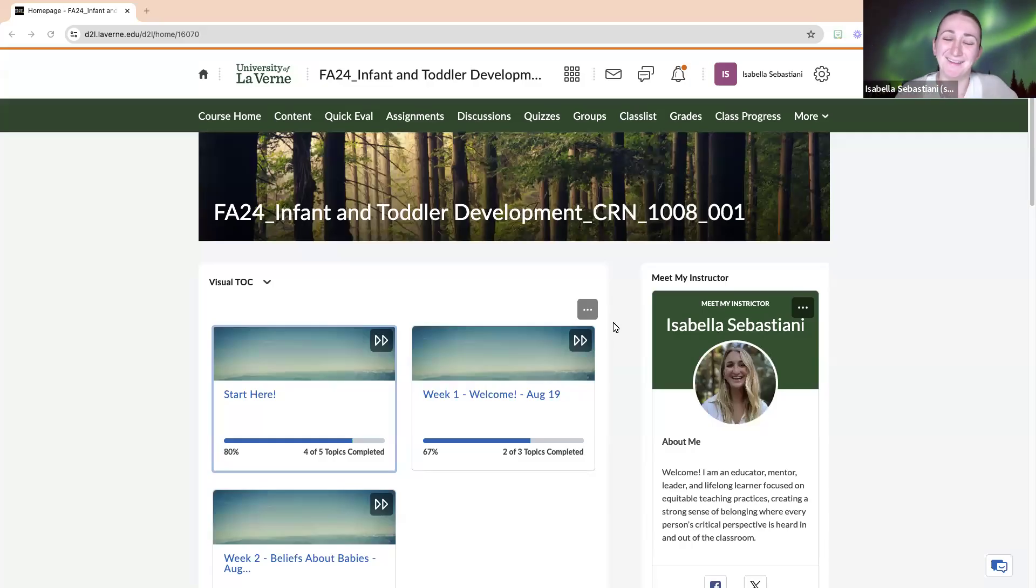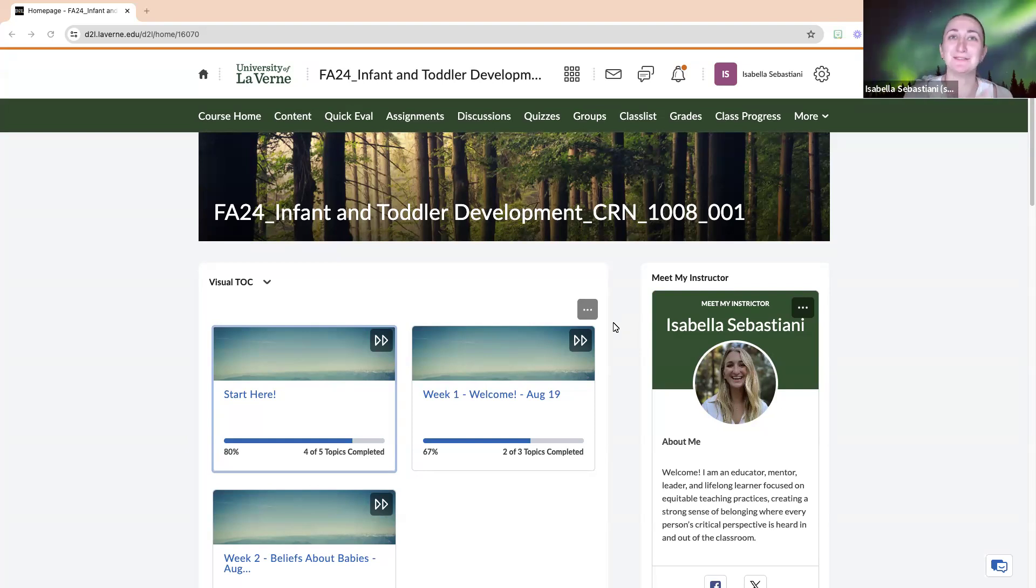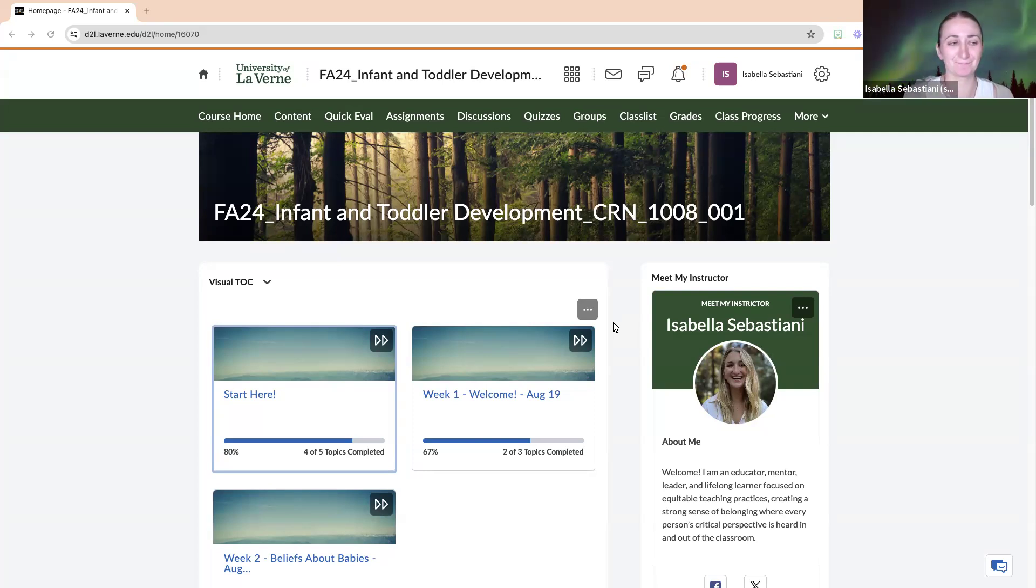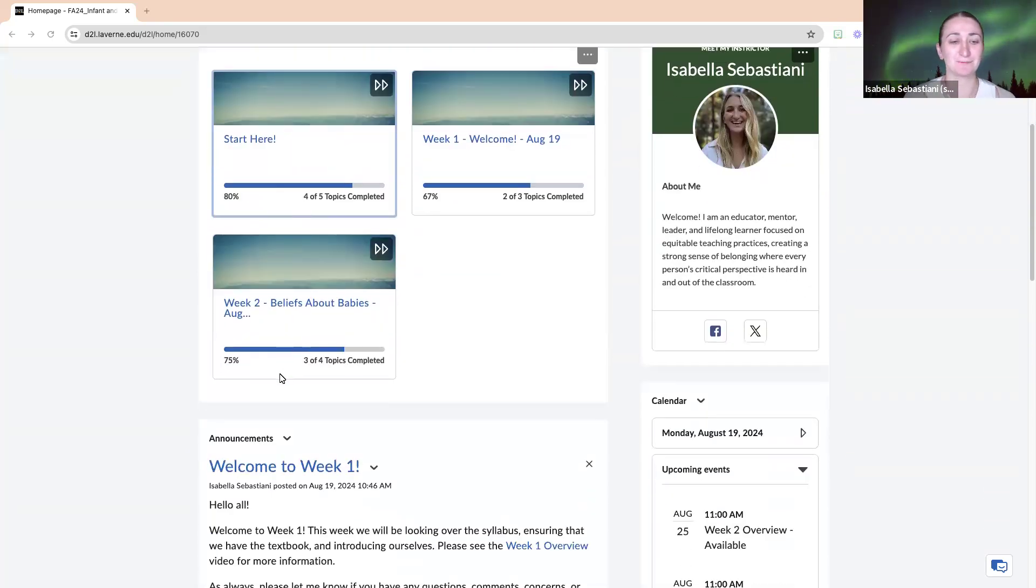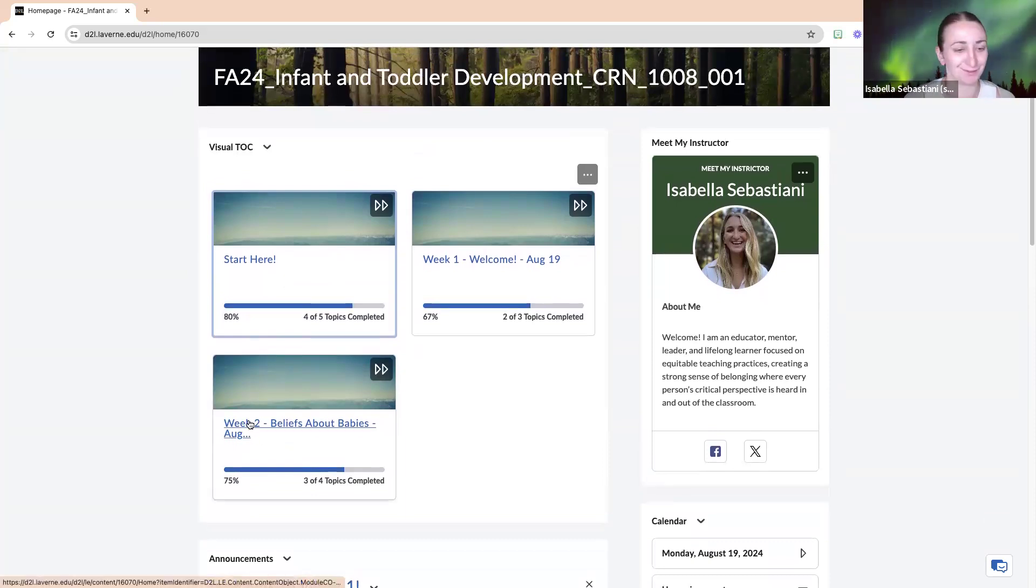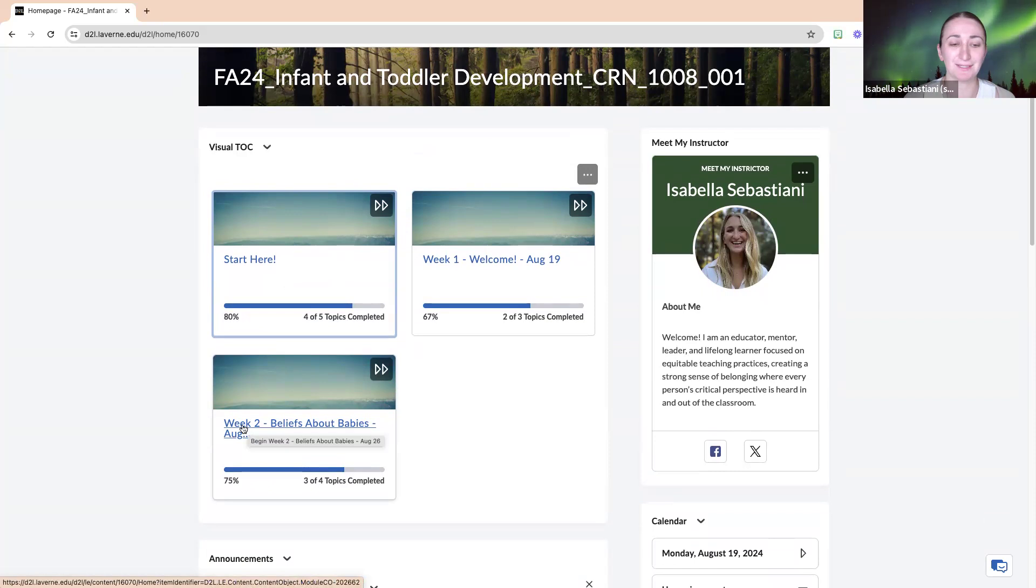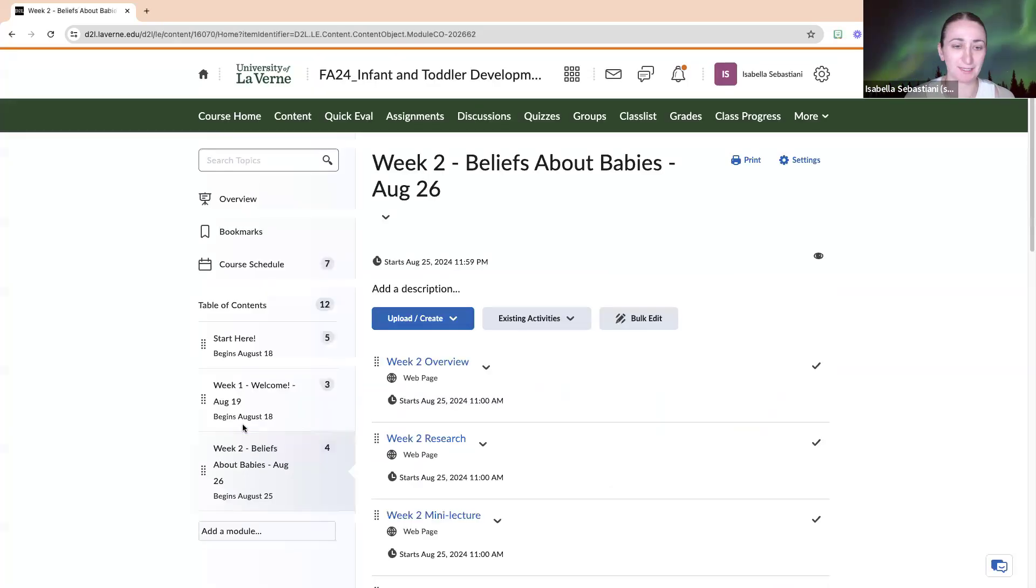Hello everyone and welcome to week two of our course. This week we will be moving more into content-related work. So we'll scroll down to our week two folder module, whatever you would like to call it.